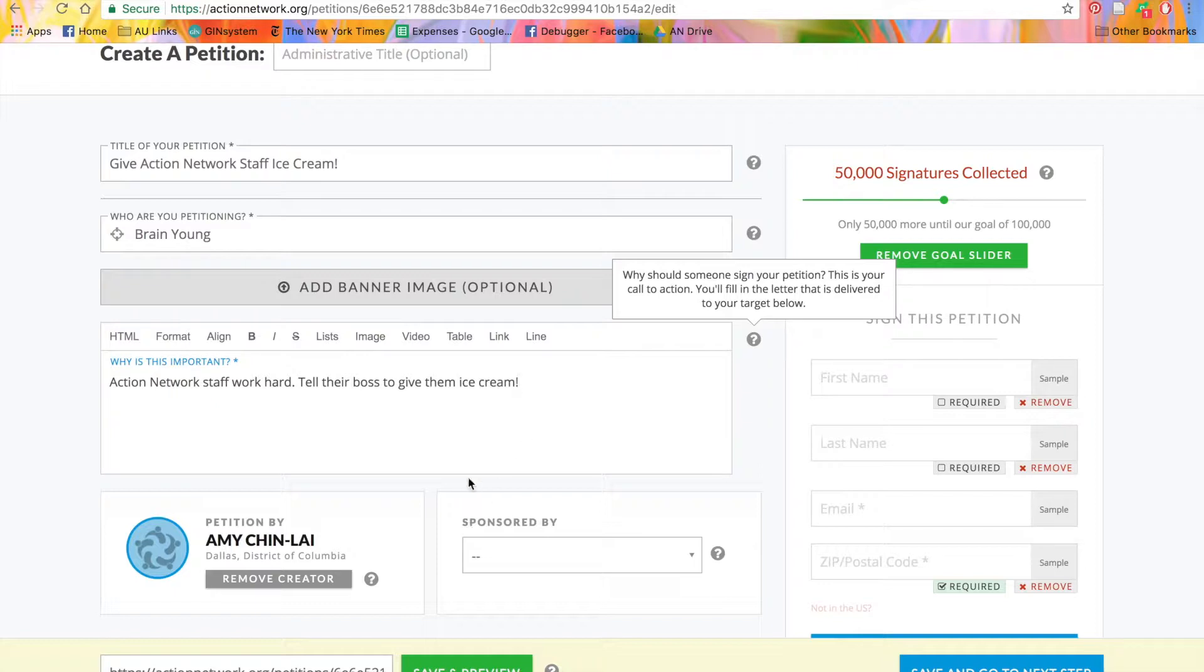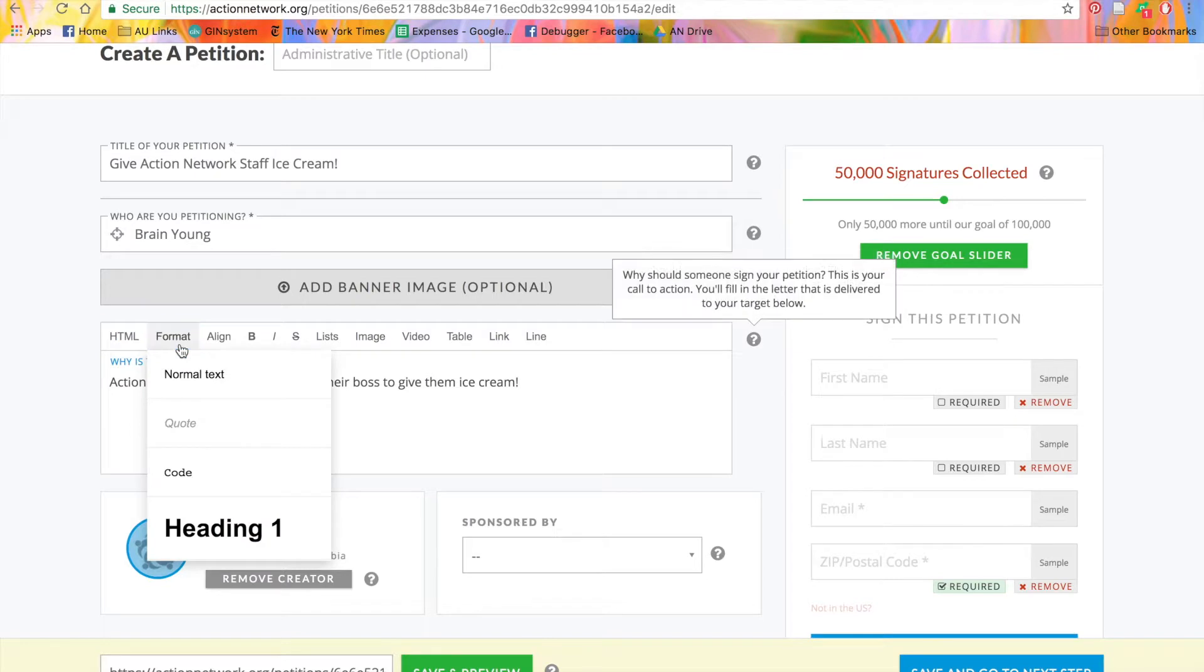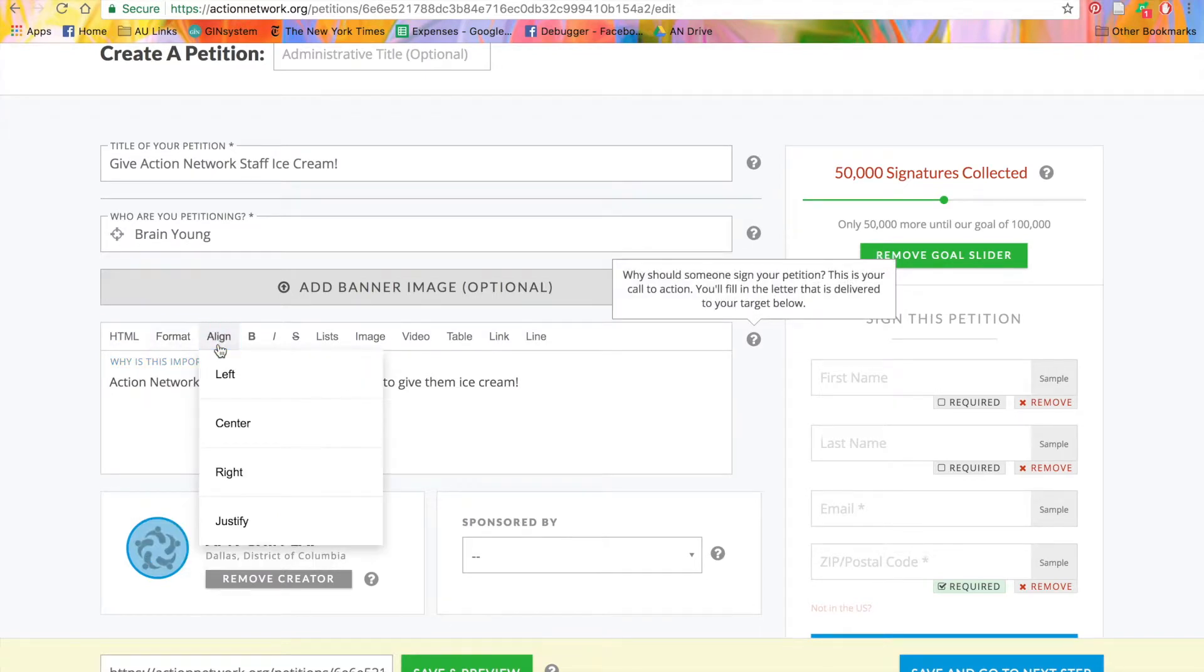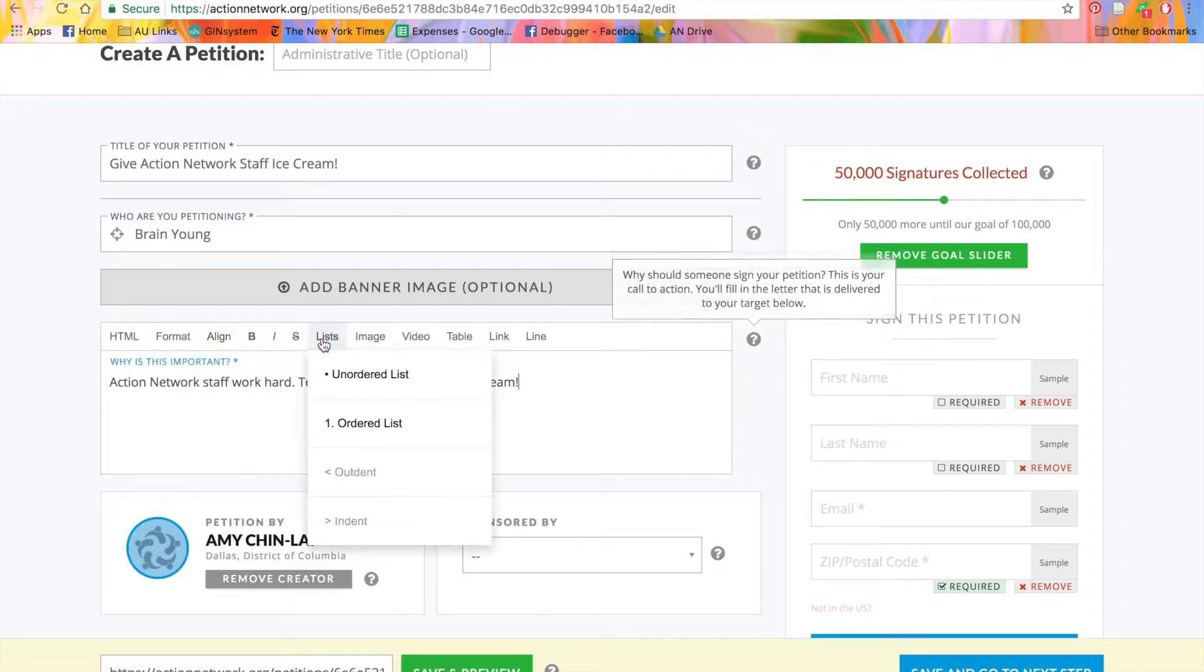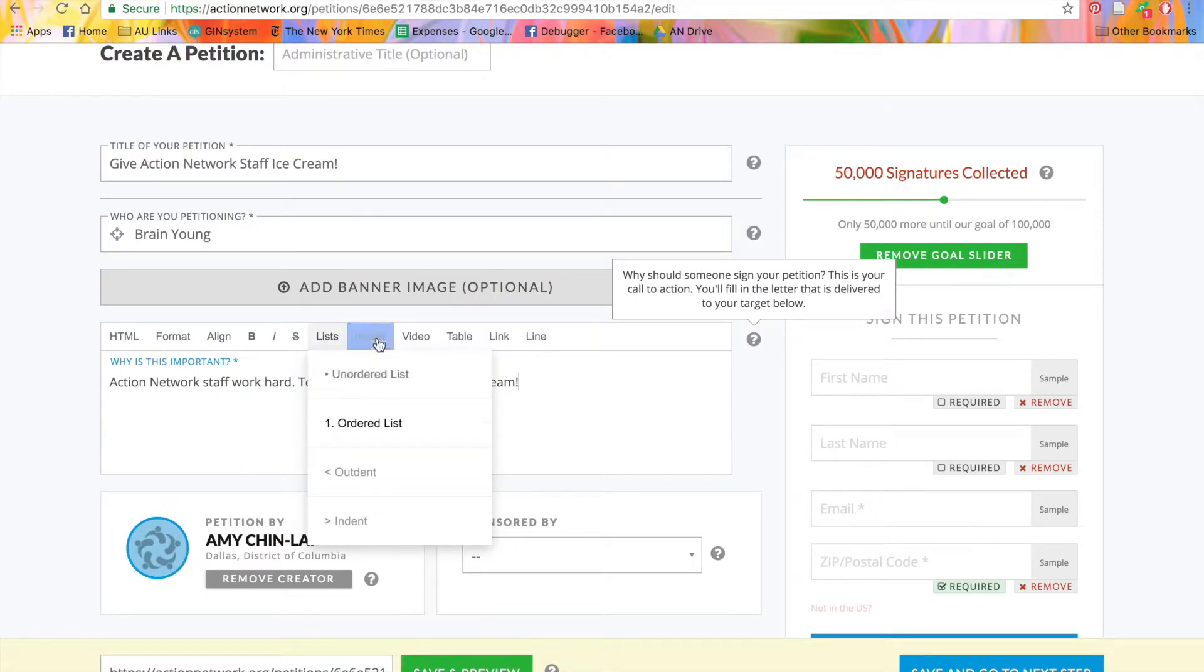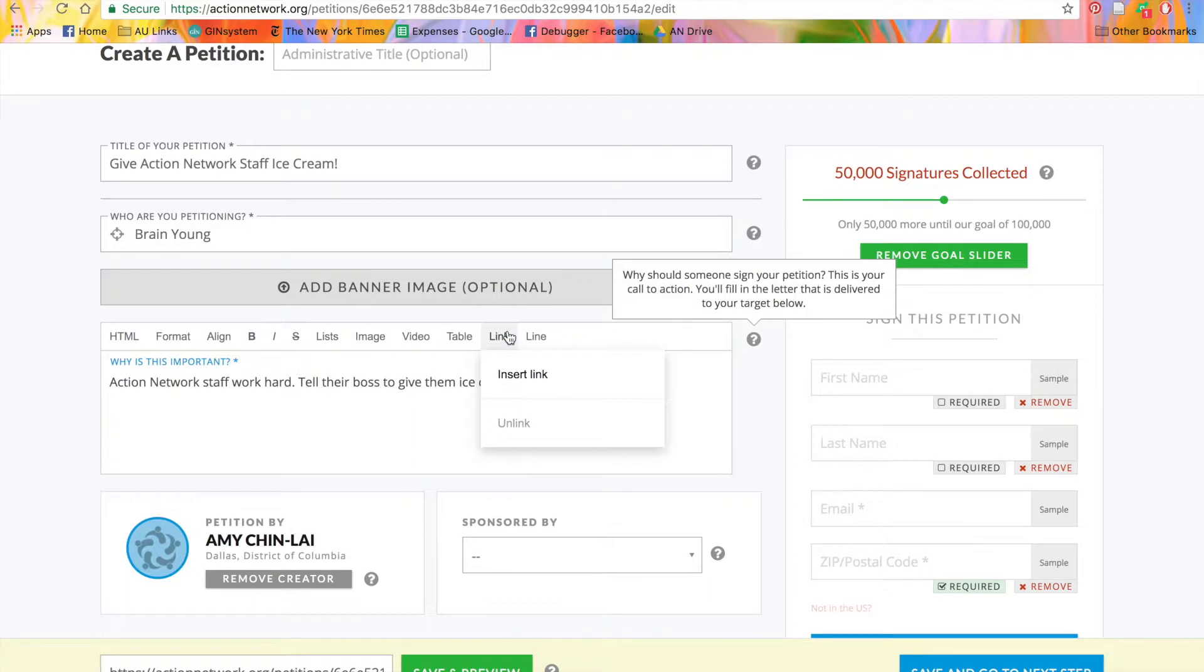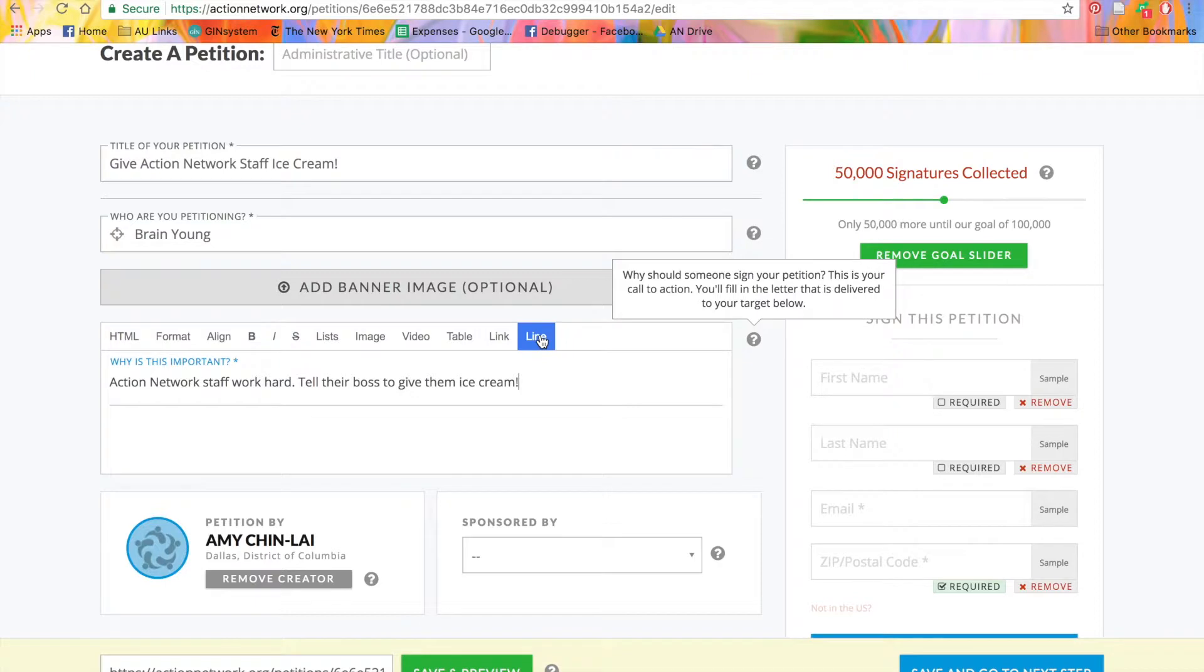For your description section, you can format the text using this toolbar. You can write it in HTML, format headings, align your text left, center, right, or justify, bold, italicize, or strike through your text, create bulleted or numbered lists, add an image, video, table, add links or hyperlinks, and enter a horizontal line. Use these formatting options to customize the appearance of your page.